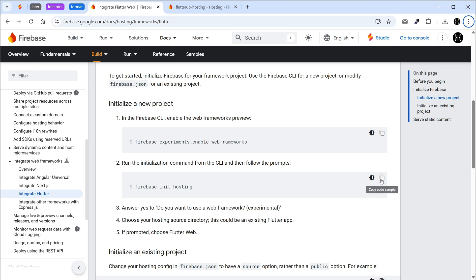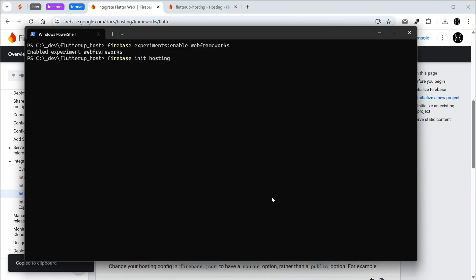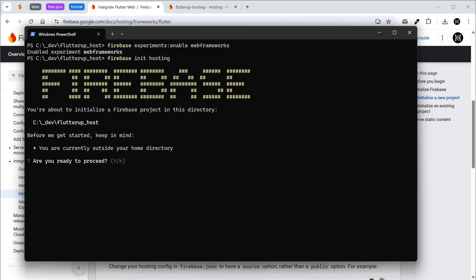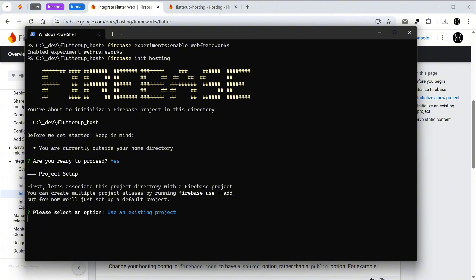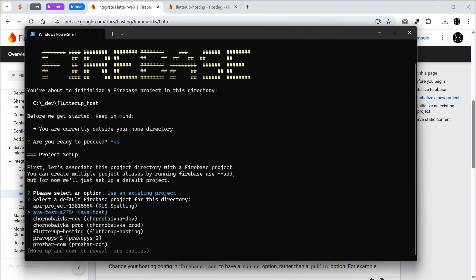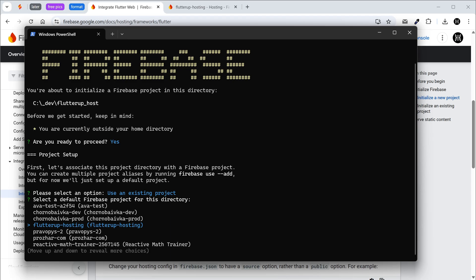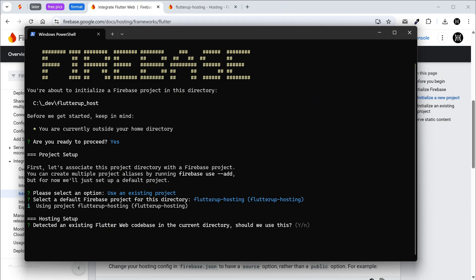Copy the initialization command for Firebase hosting. Select yes. Select use an existing project. Select the project created in the Firebase console. Select yes.